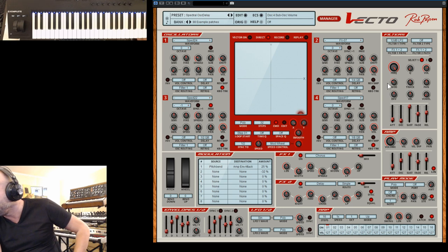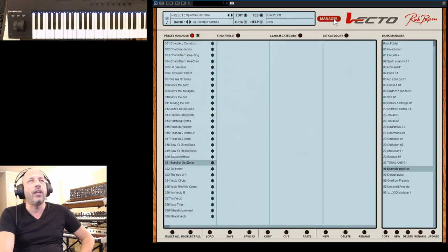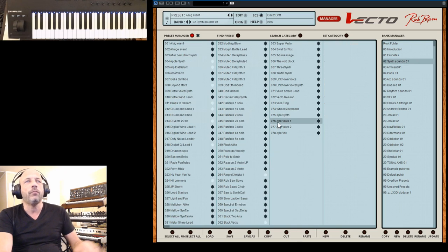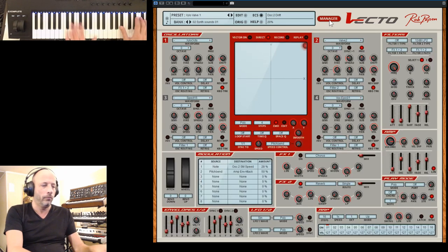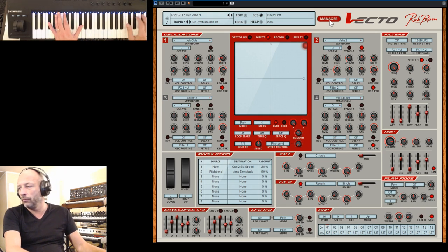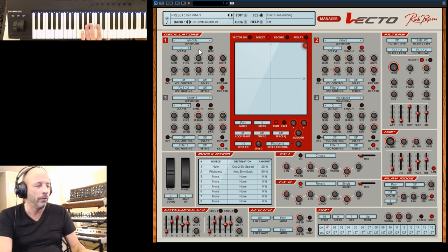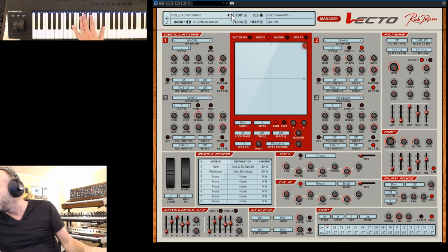Somebody is asking, is there any marimba? Marimba type is there - it's a xylophone. It's not a full marimba, but these are two presets: marimba 1 and marimba 2.